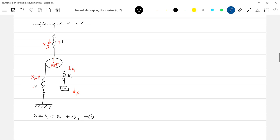Now how much spring force will act here? The force is kx3. Then how much here? The spring force acting will be 2kx2 here, and kx1.